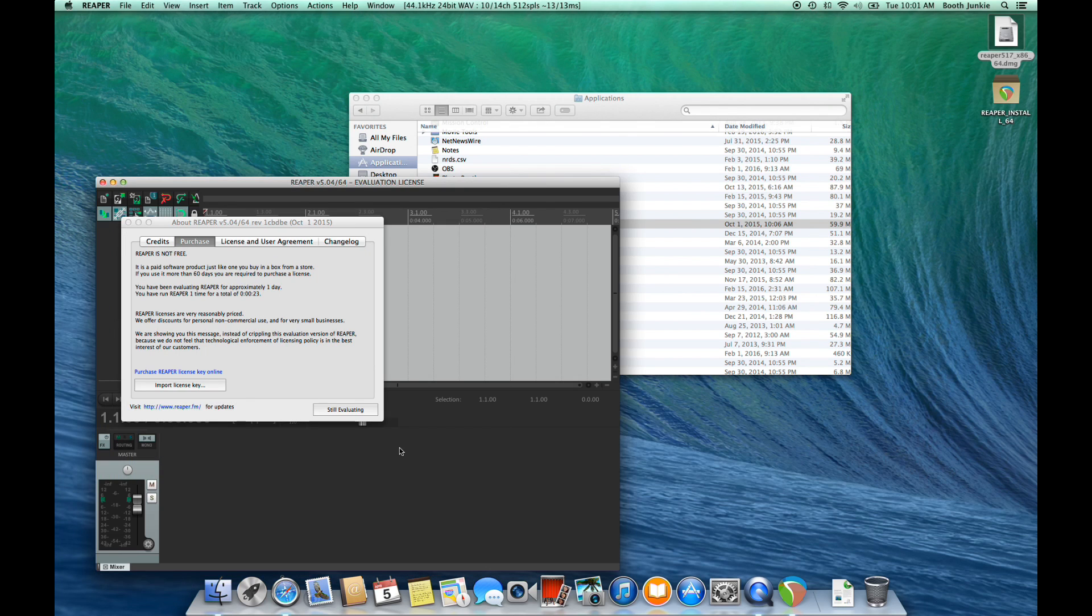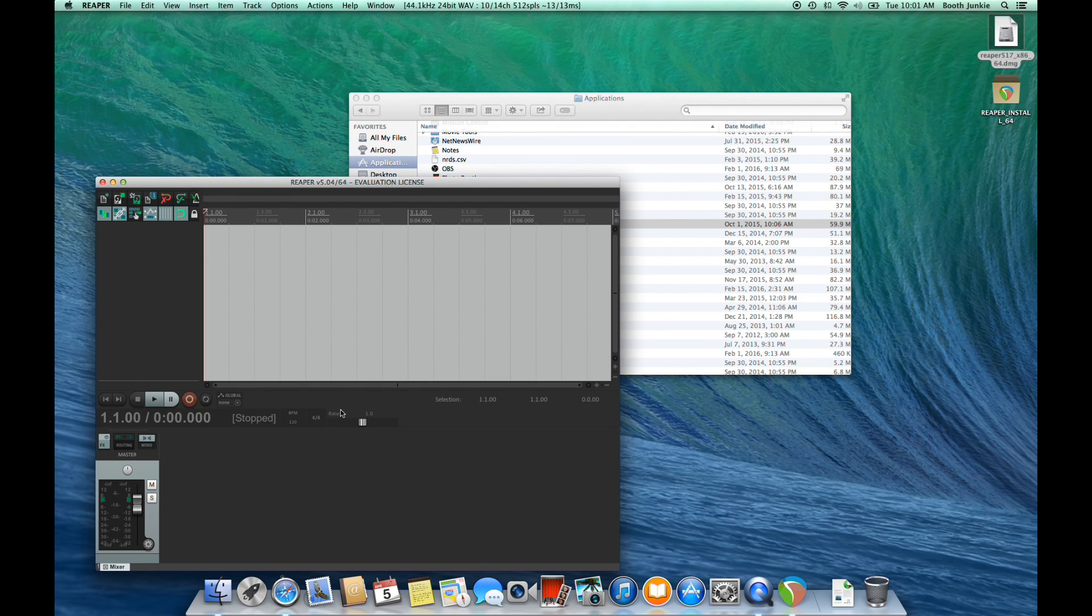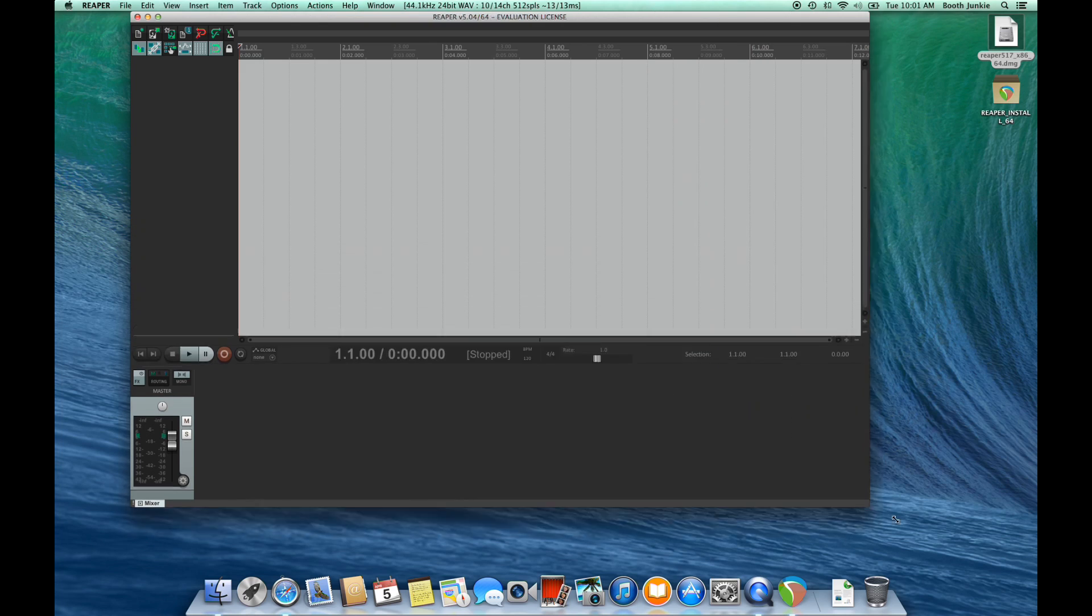If you've never purchased Reaper before, you'll see a screen with an Evaluation button. You can just click Still Evaluating until you're ready to buy. I'll just maximize the window so that we can see it.